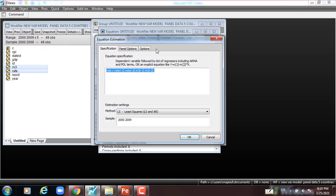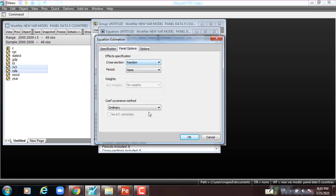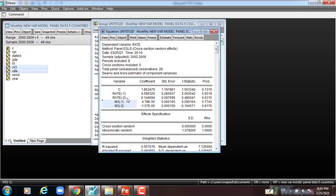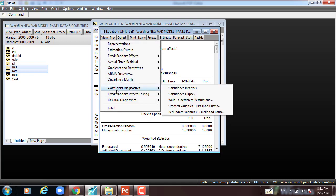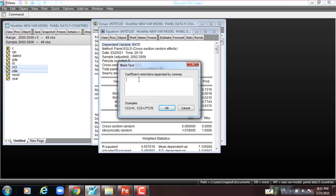The random effect model is the most appropriate. We run the model again as random effect. This is the random effect model. Now we test the Wald test to see whether M3 lag 1 and M3 lag 2 cause the rate statistically or not. I go to View > Coefficient Diagnostics > Wald Test, type C4 equals C5 equals zero. This is the null hypothesis for the second panel cointegration test.